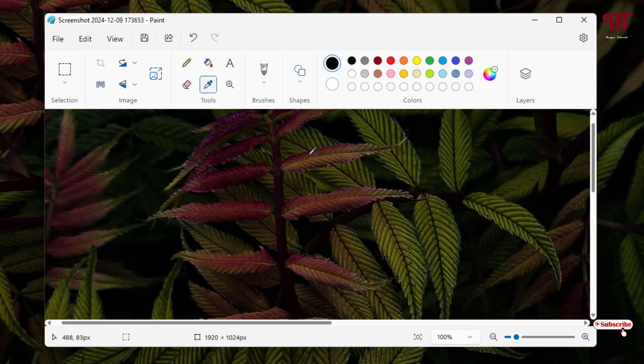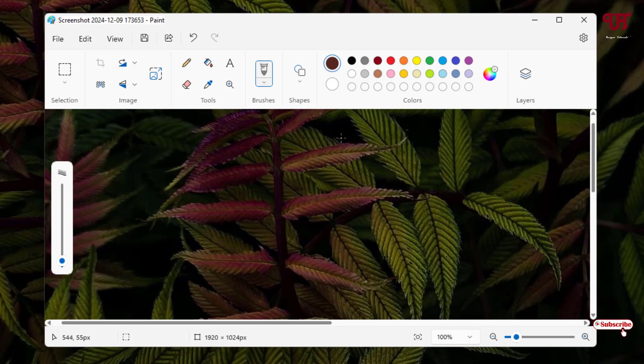And just left click on it. Now the raspberry color is being selected. Now in order to get the hexadecimal color code and RGB value of the selected color, just click on this Edit Colors option.